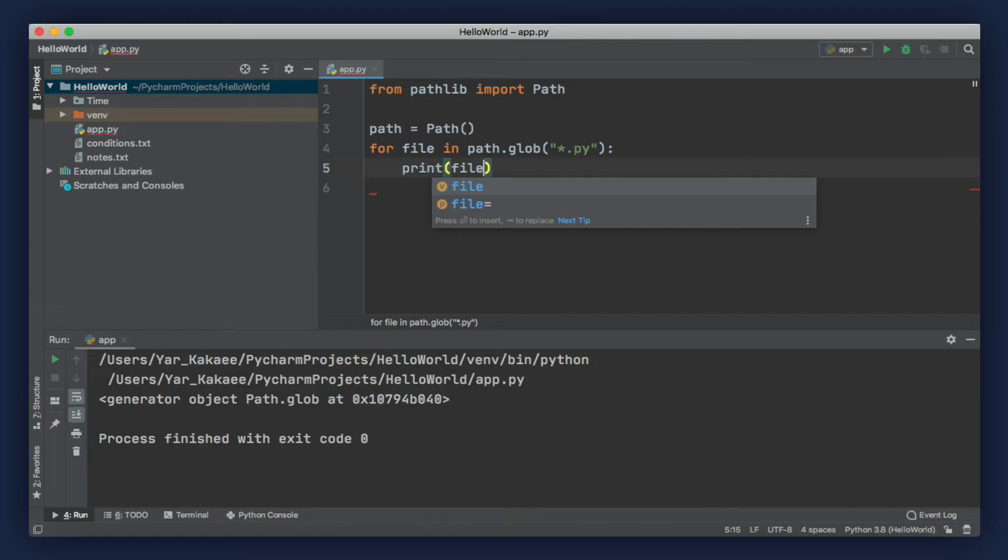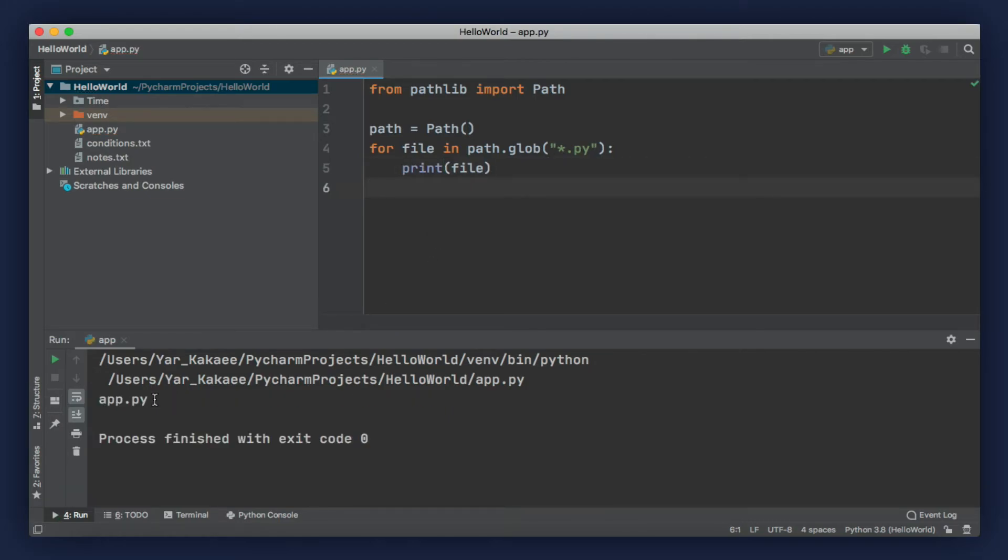When you run our program, there you go. These are all the py files in my current directory. This result could be different when you run it based on what py files you have in this directory. Don't worry if the files you see here are different when you run it.